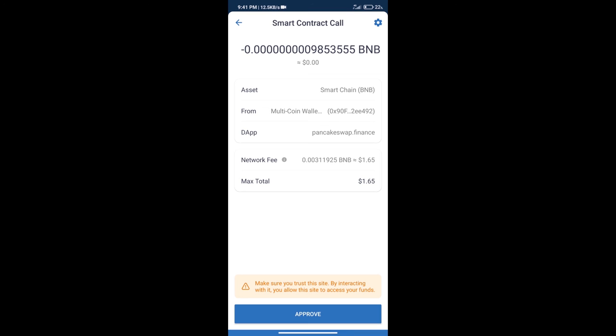So guys, I have only shared technical process, not financial advice. Invest in Cryptocurrency at own risk. Thanks for watching.